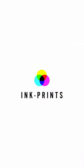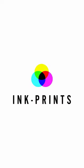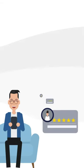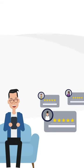Join the InkPrints family and redefine your printing experience. Because at InkPrints, we believe in delivering more for less.